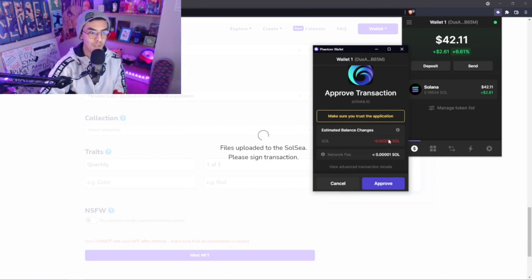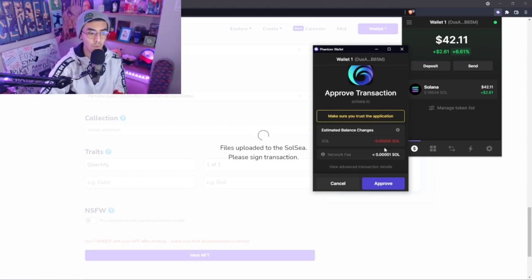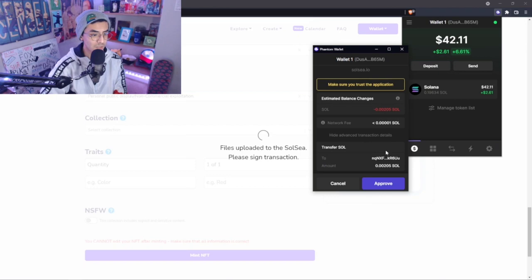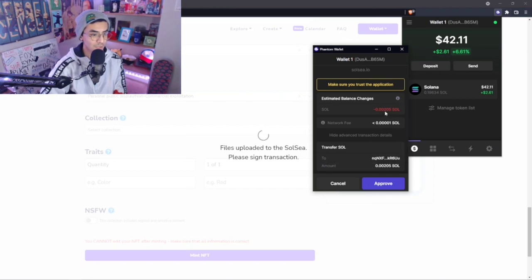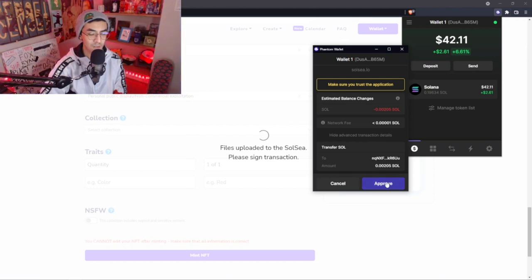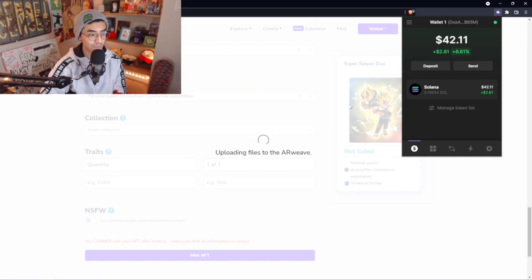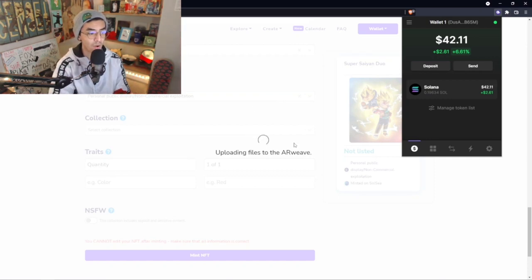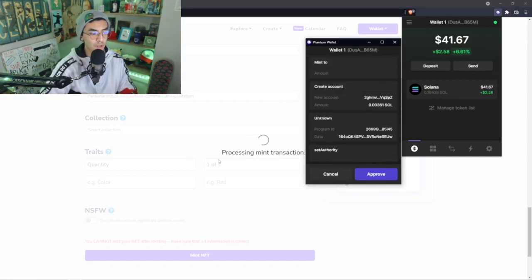If you guys see any errors here like 'fail to simulate on mainnet' or something like that, you guys don't have enough Solana. Make sure you guys have enough Solana. I would suggest again OKCoin, fantastic place to do that. Then we can see the transactions here.